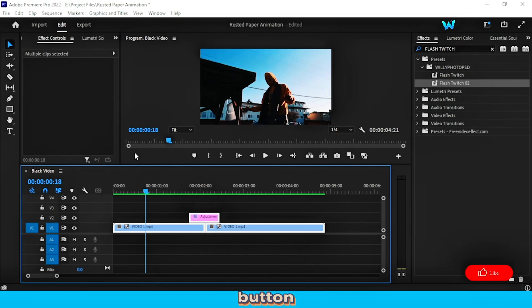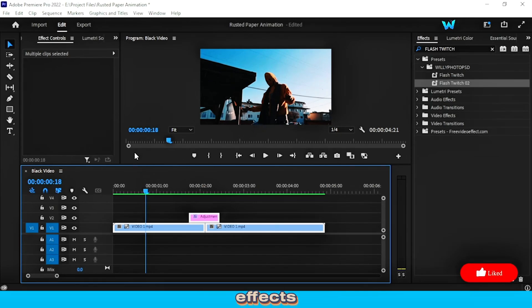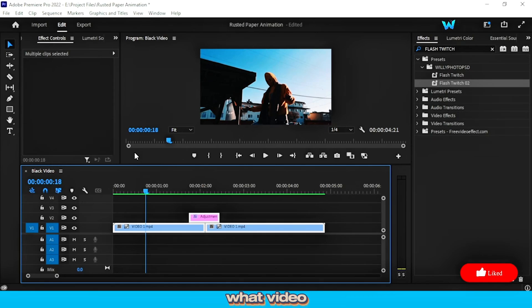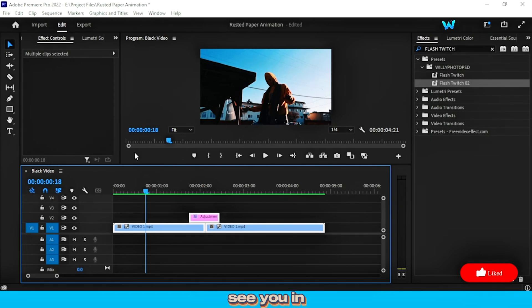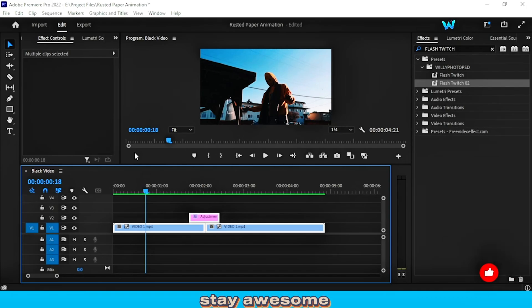smash that like button, subscribe for more crazy effects, and tell me in the comments. What video are you using this in? See you in the next one. Stay awesome, editors!